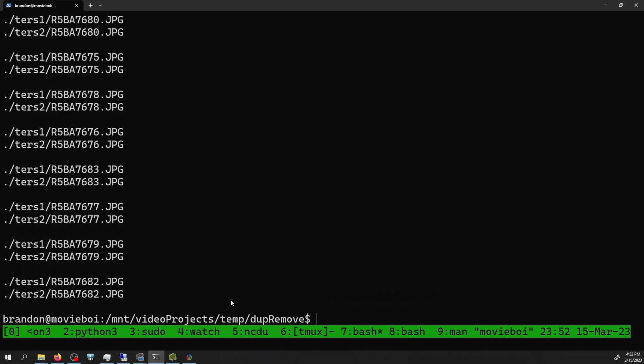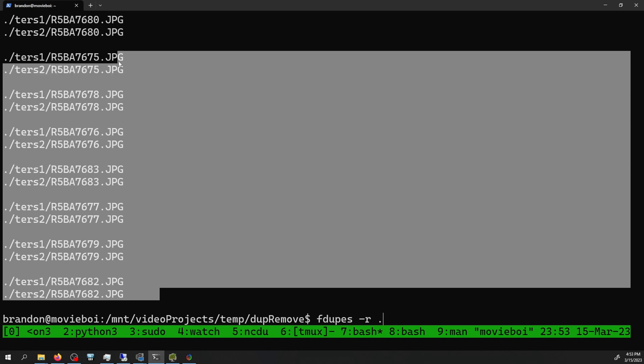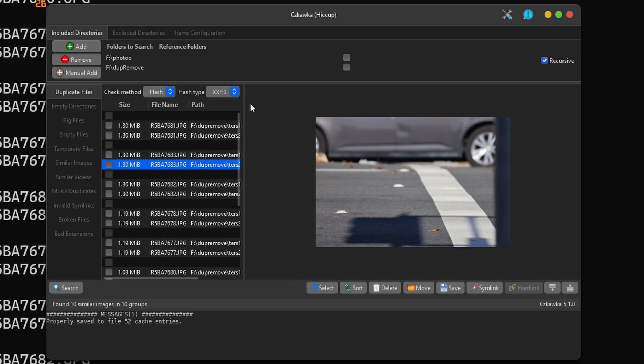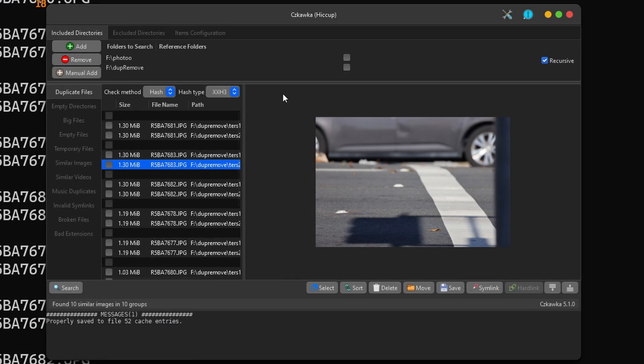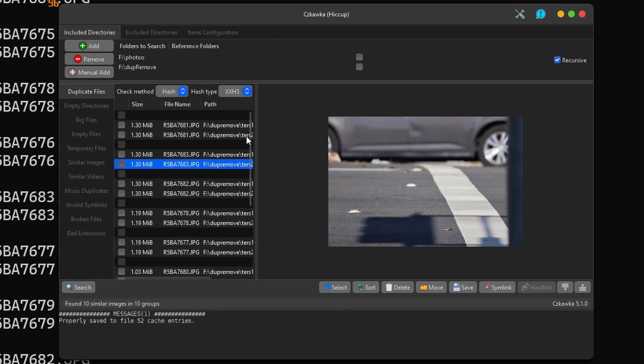In the Linux command line, one thing that can be used is fdupes. So I can say go recursive and start at the current directory, and it's going to tell me all of these photos are the exact same file. If I want a GUI utility, this one here works in Windows and Linux, and also has an optional CLI version, and it can show me a lot of different types of duplicate files.